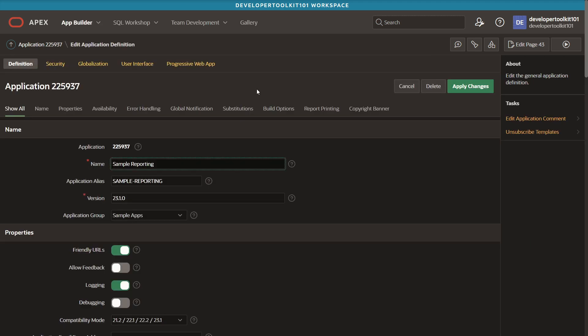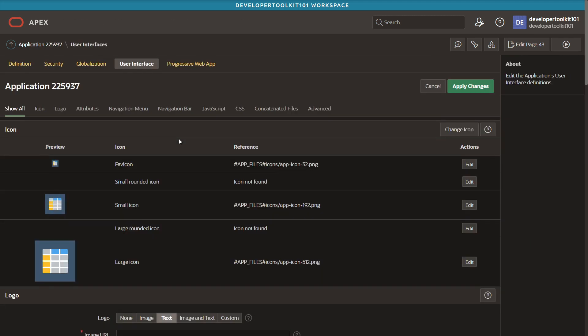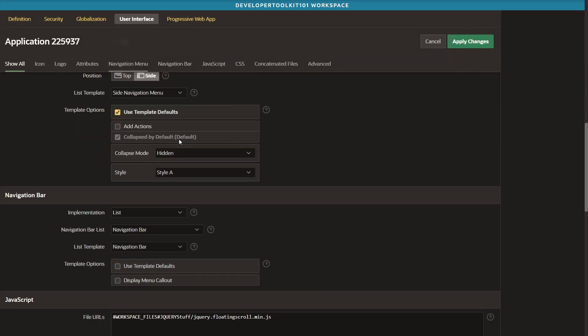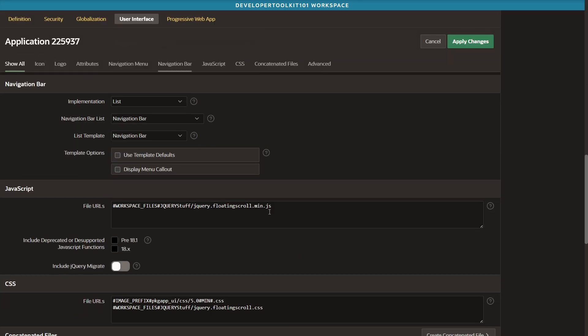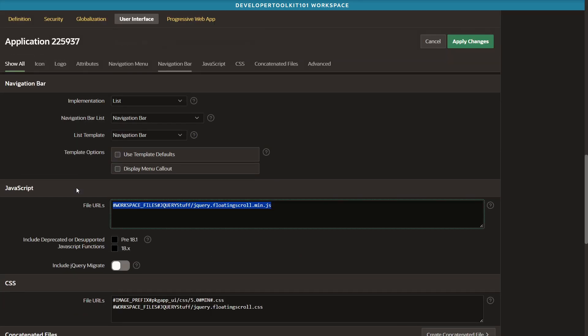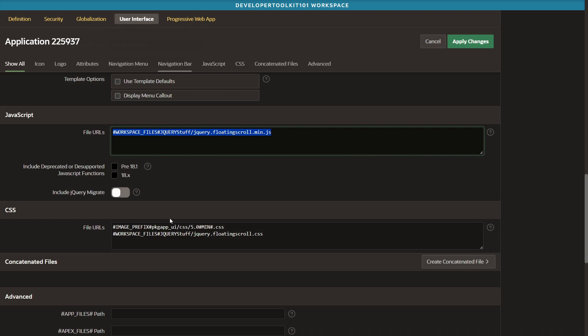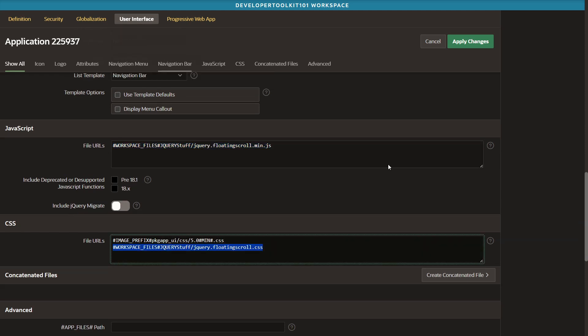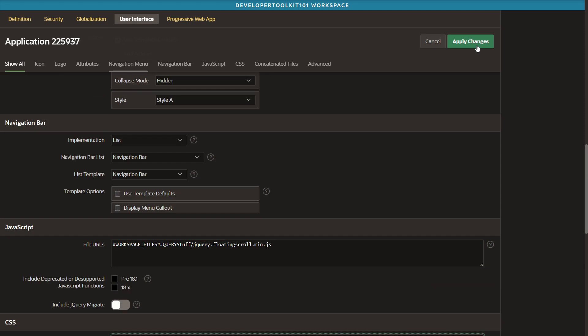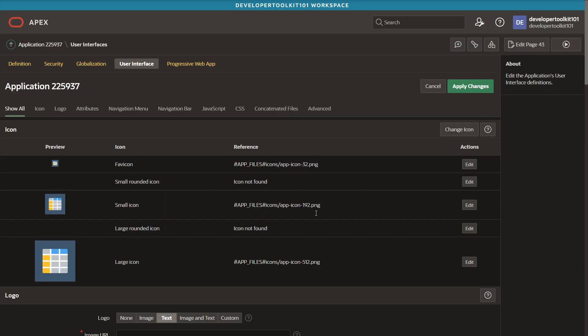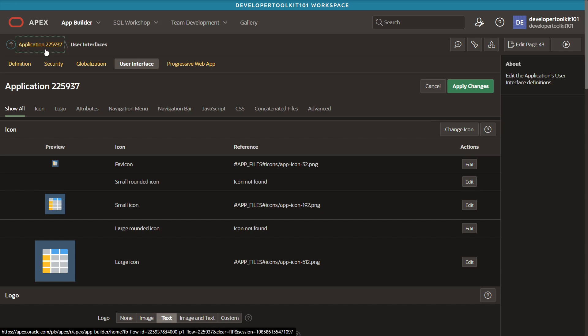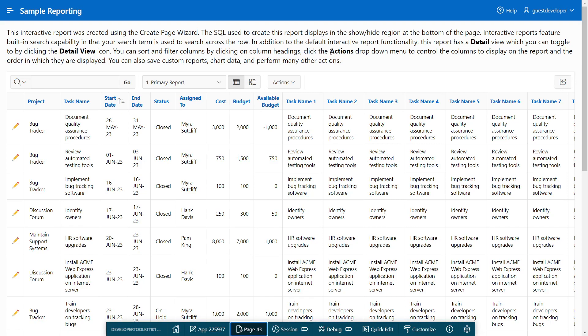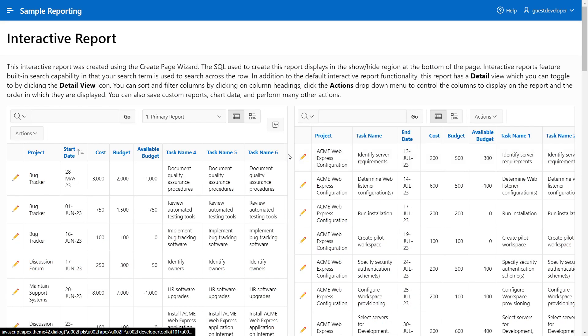To add the files on the application side, you can hit the edit application definition button on the top right of the application home page. Then you'll see a few tabs where you can click user interface. On there, you can scroll down and you'll see similar JavaScript and CSS areas where you'll place that, and then pretty much whatever page you're on it loads up. Let's test it out and run the application.